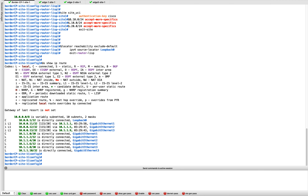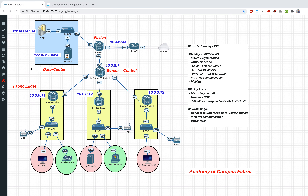Coming back to our plan: we have configured the overlay — LISP and VXLAN are done. We've done macro segmentation creating Sales and IT VRFs, and in the global routing table we have the infra VLAN. Time to verify. Our objective is to test intra-VN communication: IT host one should talk to IT host three, and Sales hosts should communicate with each other. Let's check LISP status first with show commands before generating traffic.